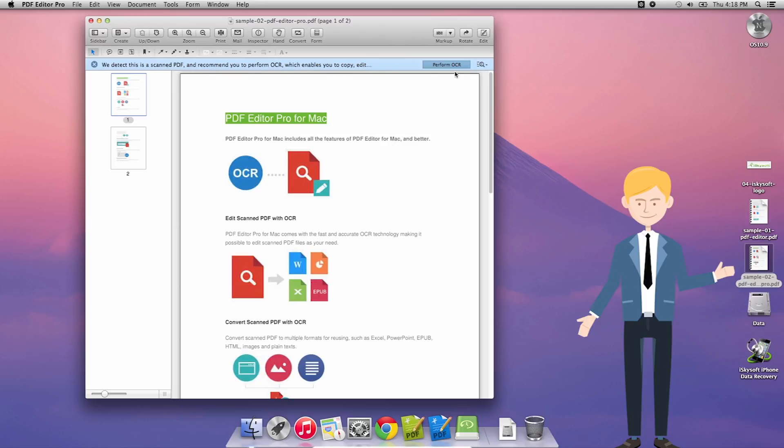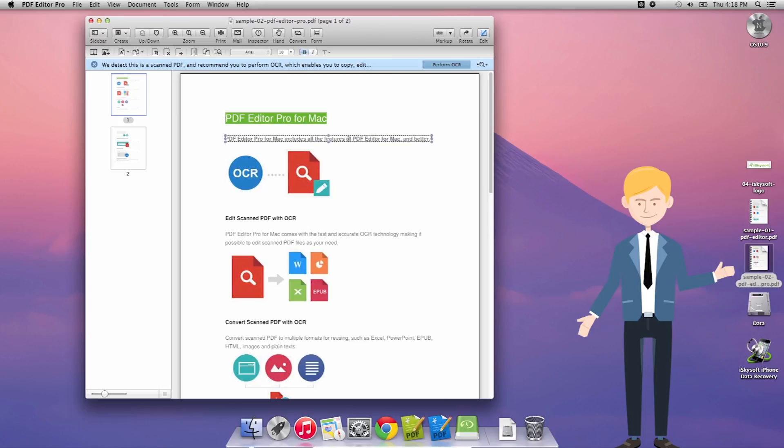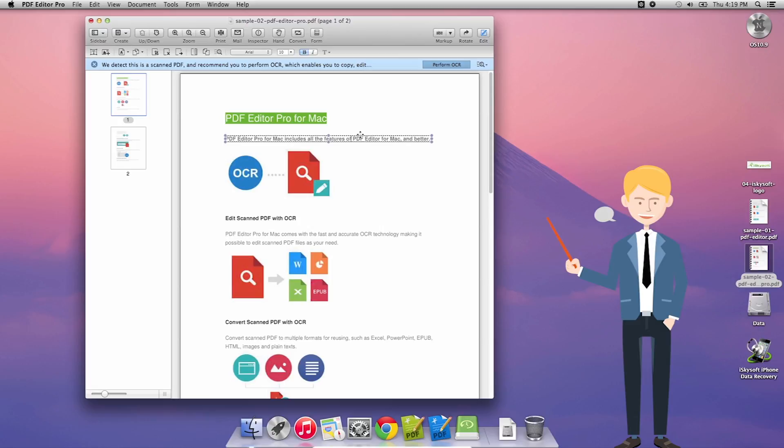So the first thing we're going to do is just note that we could click this edit button here and be able to have a look through and edit the text. As you can see here I'm deleting and changing the text here.